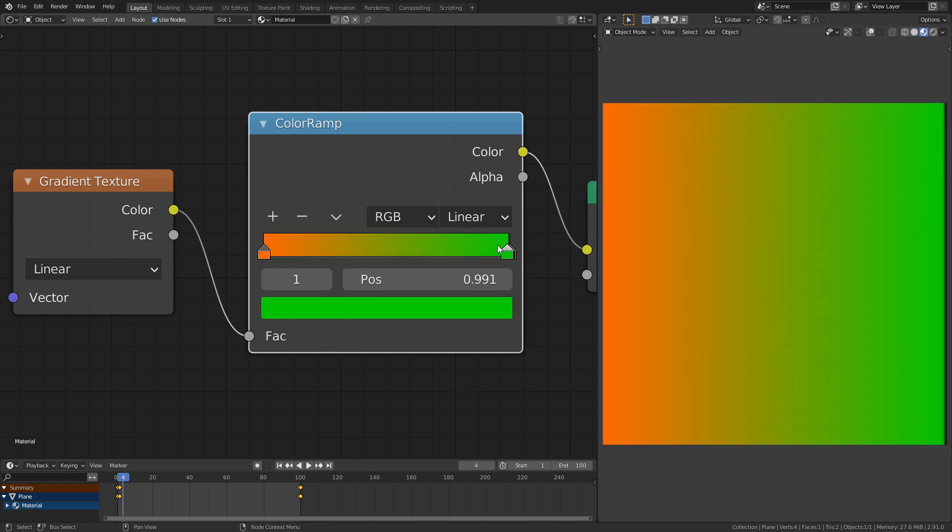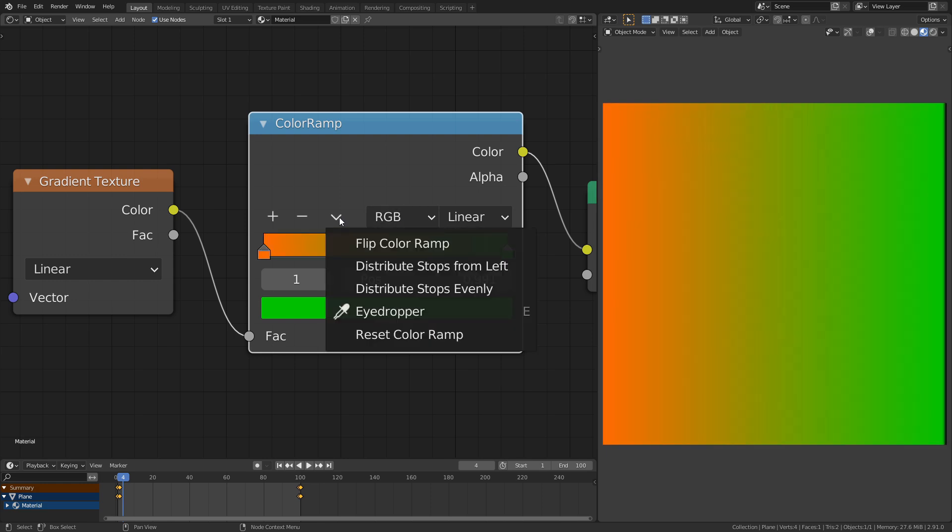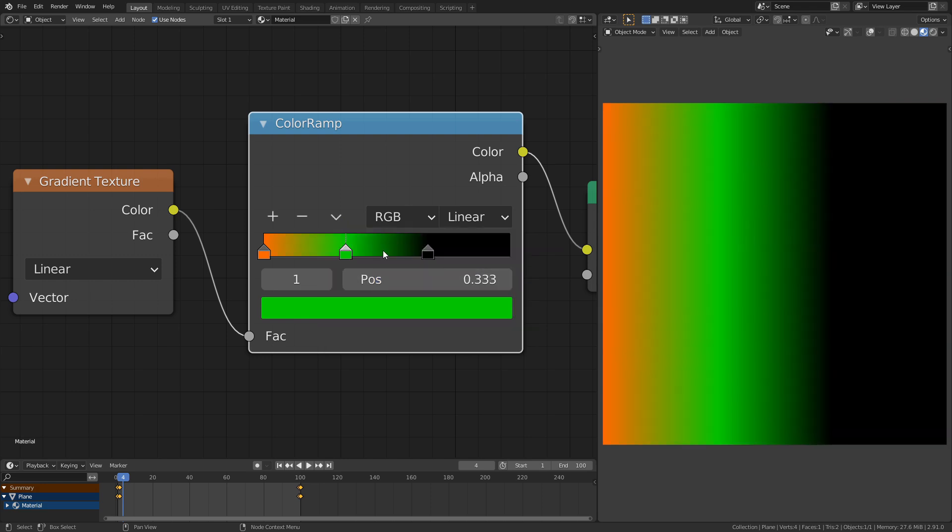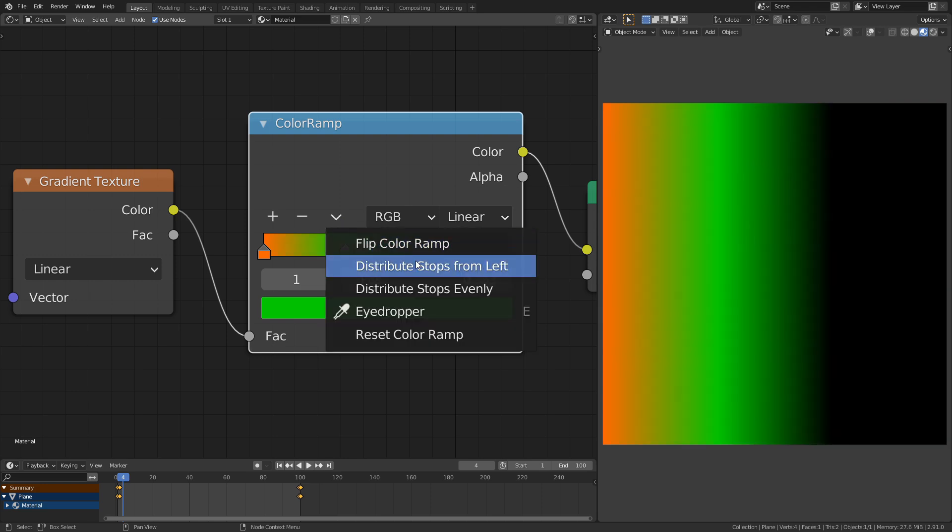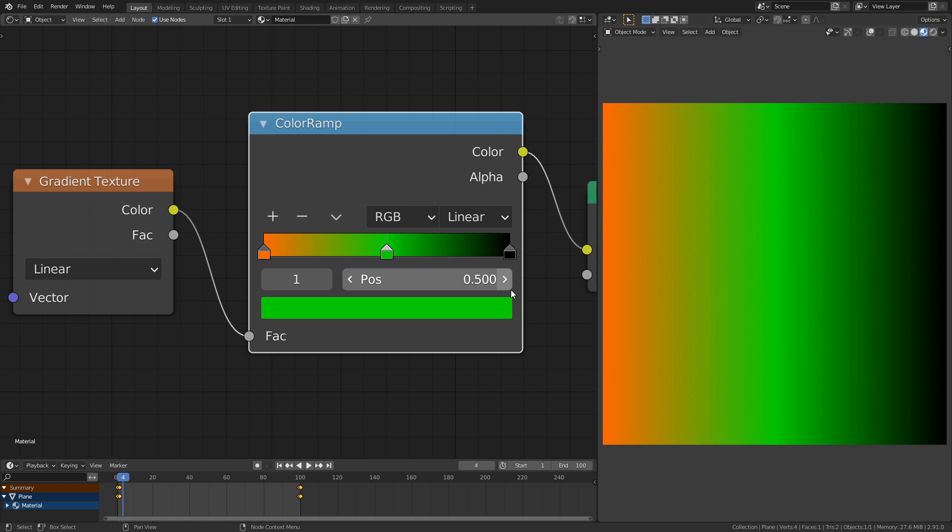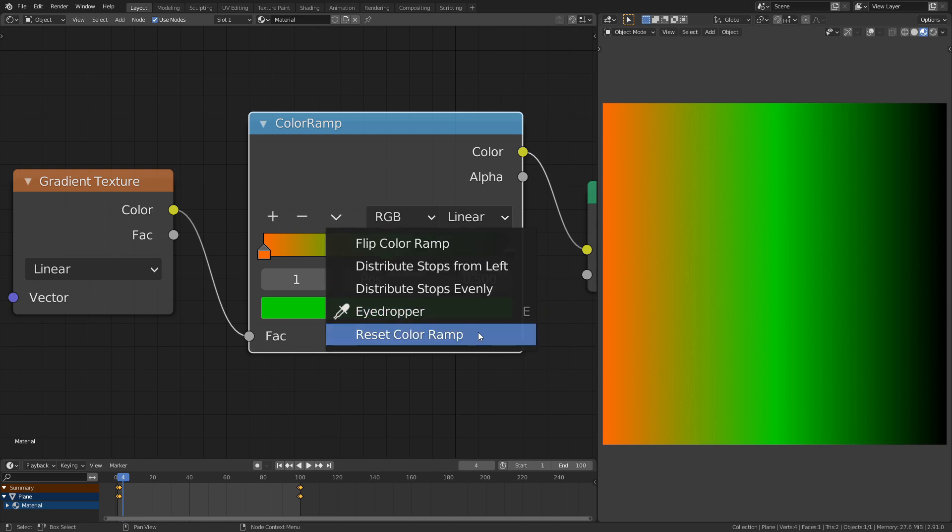You can flip the color ramp, distribute the stops from left, distribute them evenly or reset the color ramp to its default.